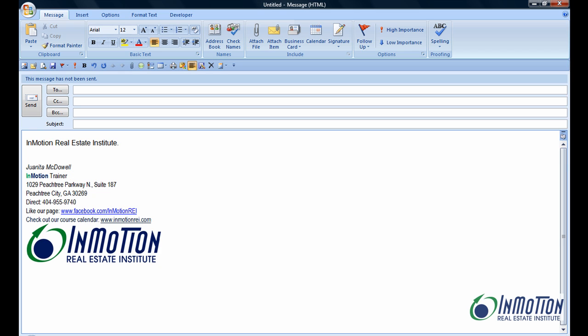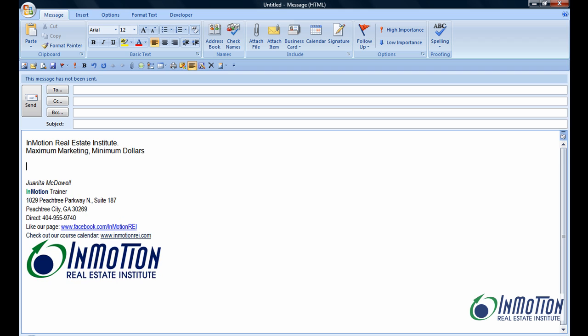Let's say I have a class called Maximum Marketing Minimum Dollars. I'll just type MM and hit the space bar. So you're thinking, whoa, how did I do that, right? Well that's what my students want to know, and that's what I'm going to share with you today.